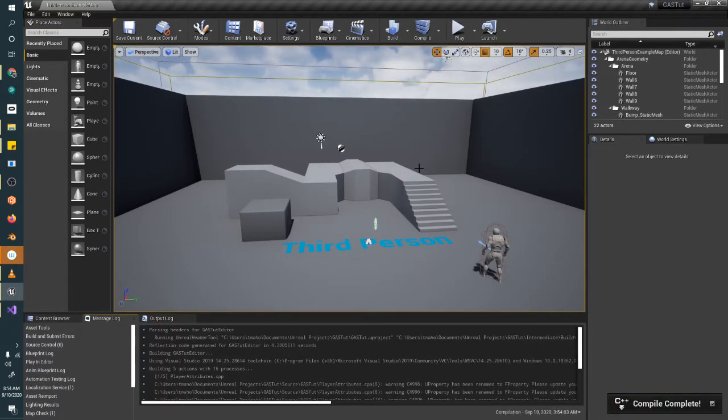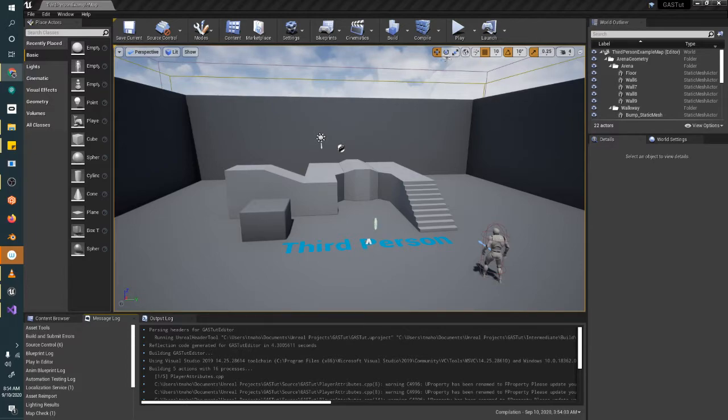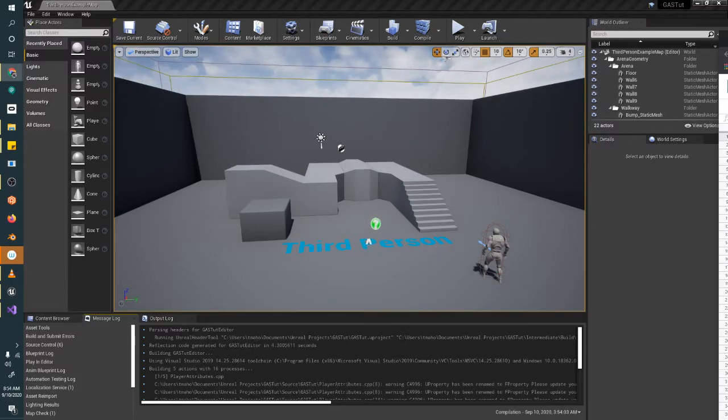Okay, so now we have attributes and we have functions to read them. So the next thing we're going to want to do is initialize our attribute set. And the way that we're going to do this is by creating a spreadsheet.